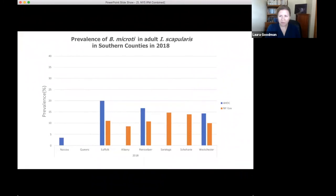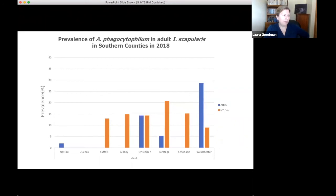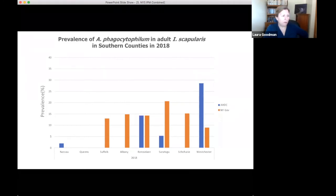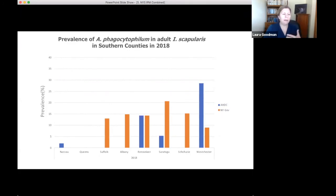For Babesia microti, prevalence was lower, as expected, but we did detect it, including some in Nassau and other counties — roughly comparable to state surveillance findings. For Anaplasma phagocytophilum, prevalence was lower overall. Some counties appeared to have higher prevalences, but that was partly because we had fewer ticks collected there. We did see Anaplasma, but not as much in the areas we were focusing on.